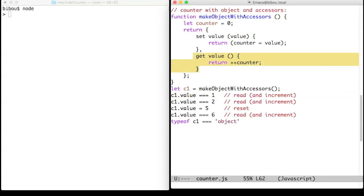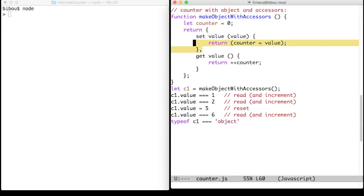While assigning the value property of the object triggers the set value closure that resets the counter.